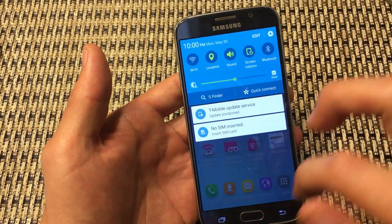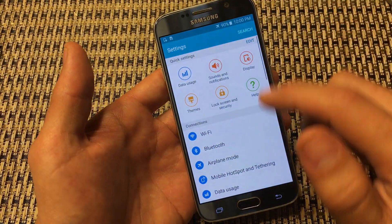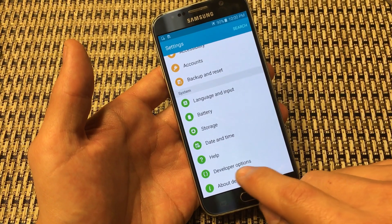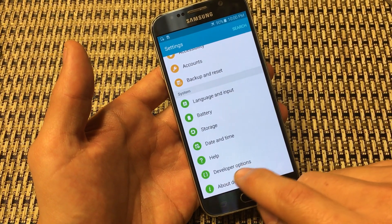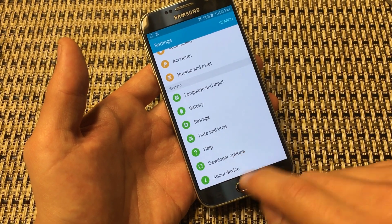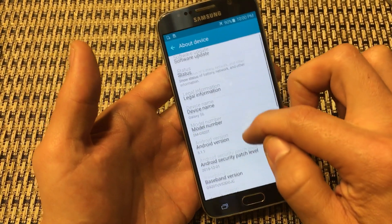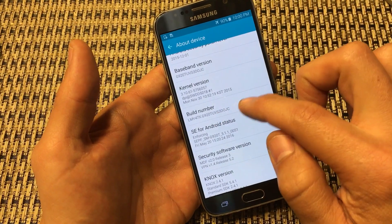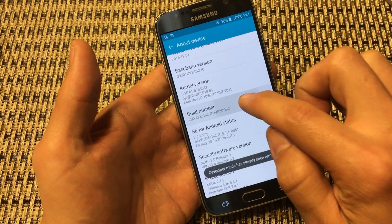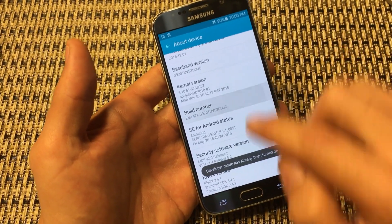First thing: go into your settings and scroll all the way down to the bottom where we want to enable the developer options. You won't have this on your phone yet, so go into About Device, scroll down, and look for Build Number. Tap it about seven times until the message at the bottom says developer mode has been turned on.